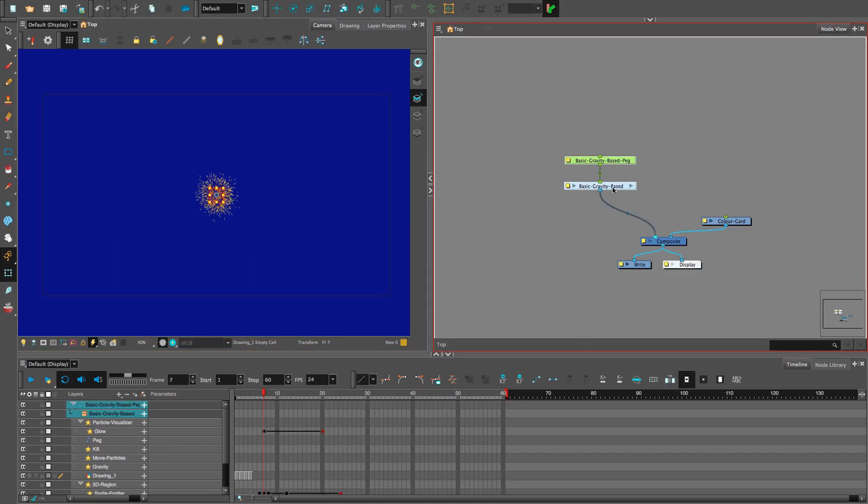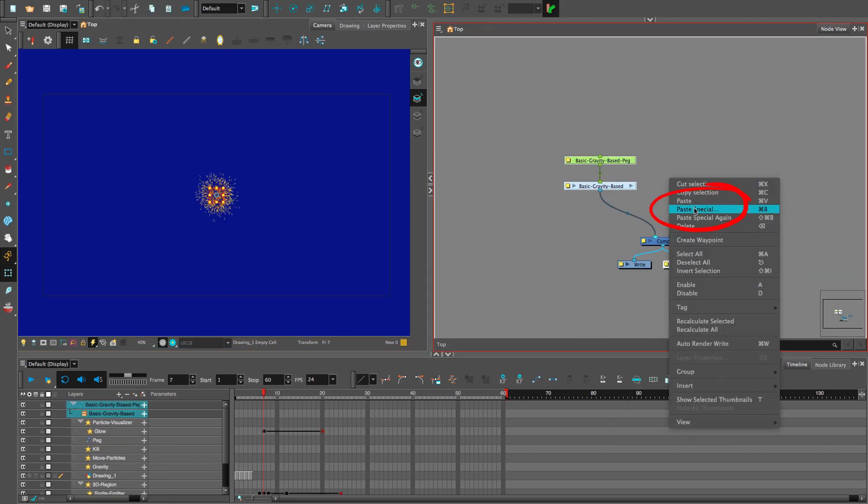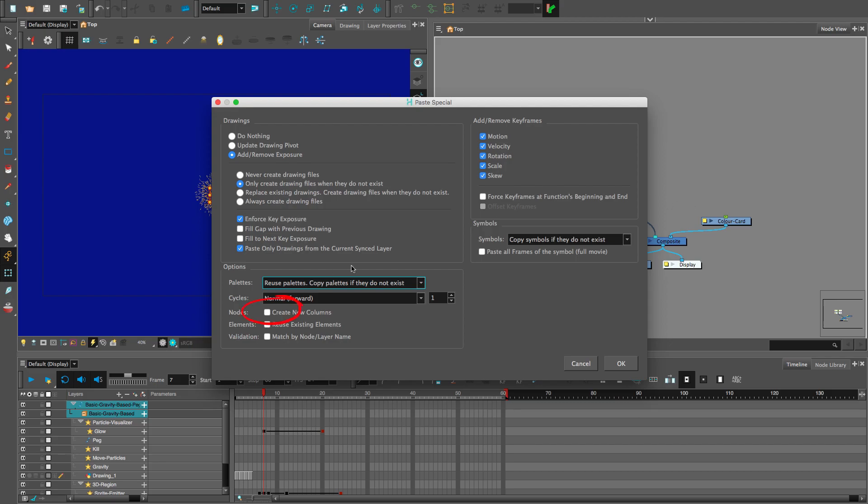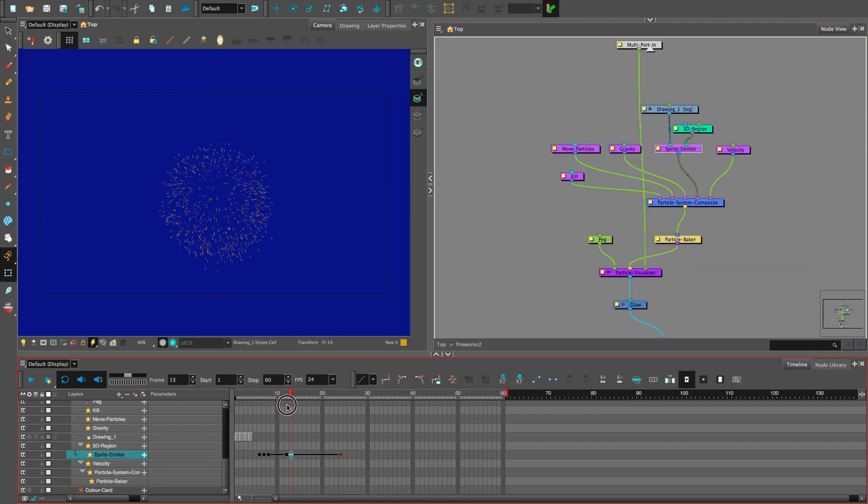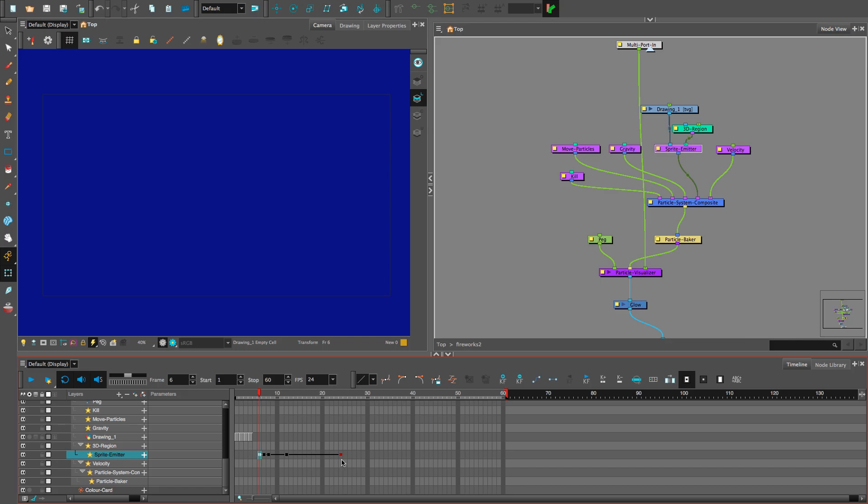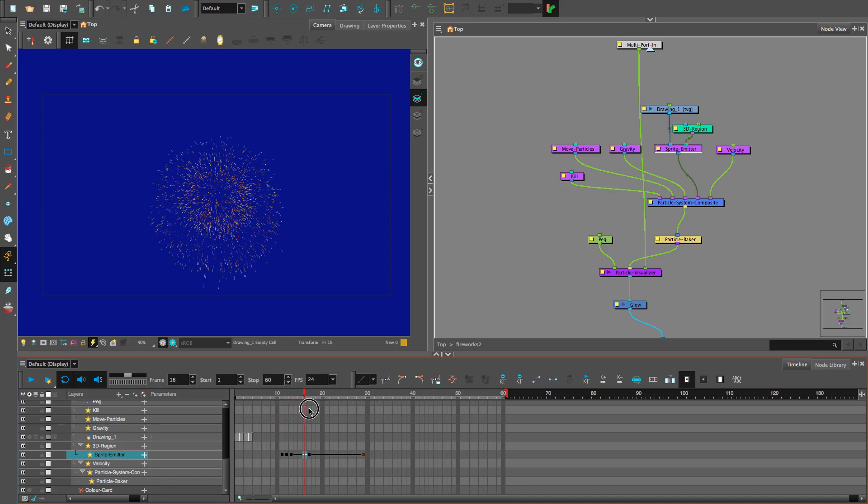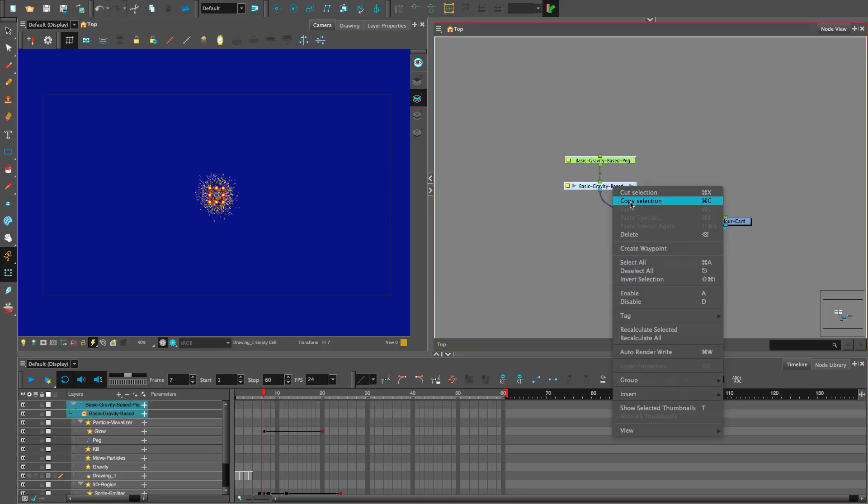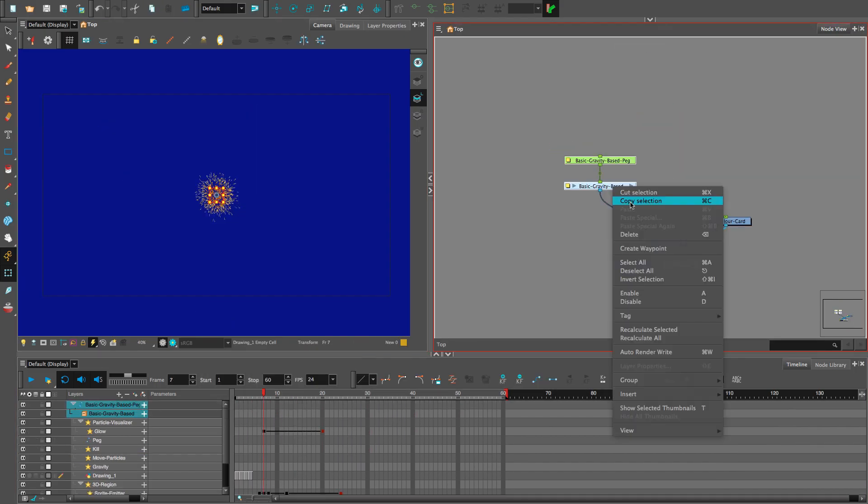We need to duplicate the fireworks. Remember, copy, paste, special. Click new columns. Go to the keyframes for the sprite emitter and let's delay the second firework by a few frames like this. Can we just repeat that multiple times? Excellent thinking. Yes. Repeat, repeat, repeat, repeat.